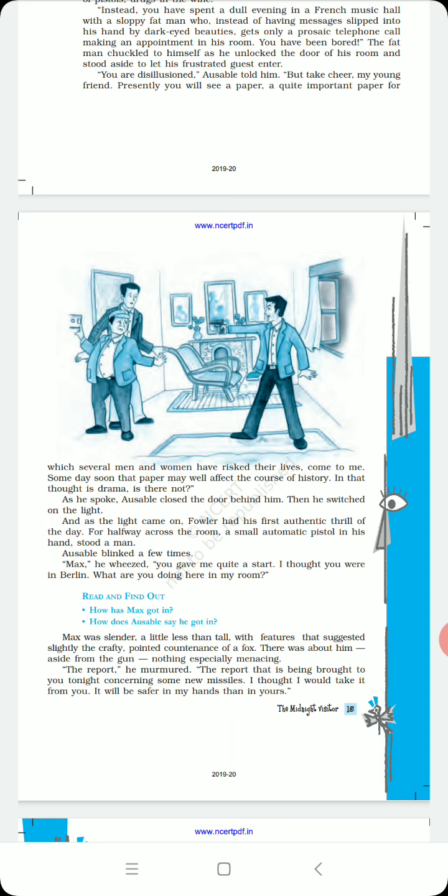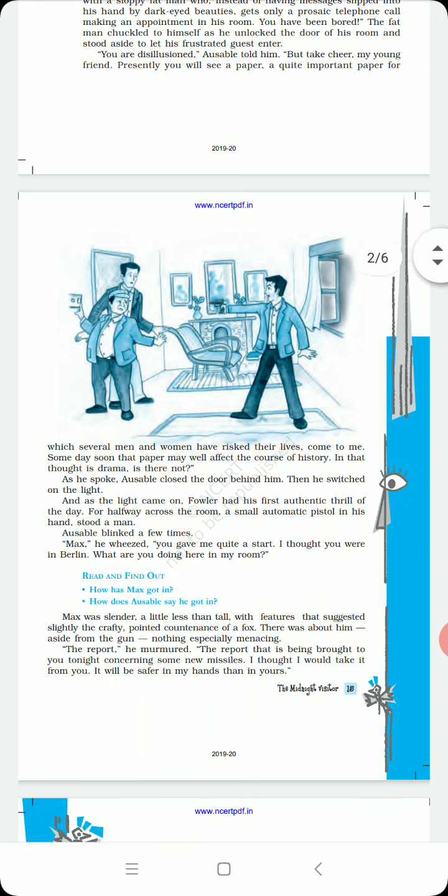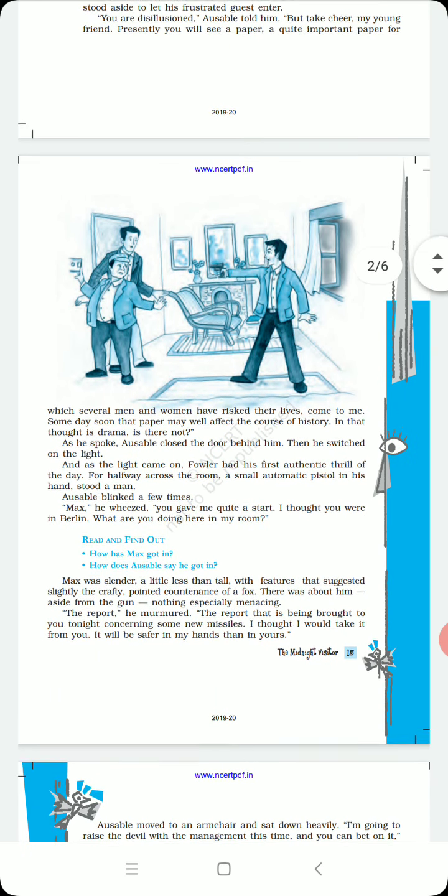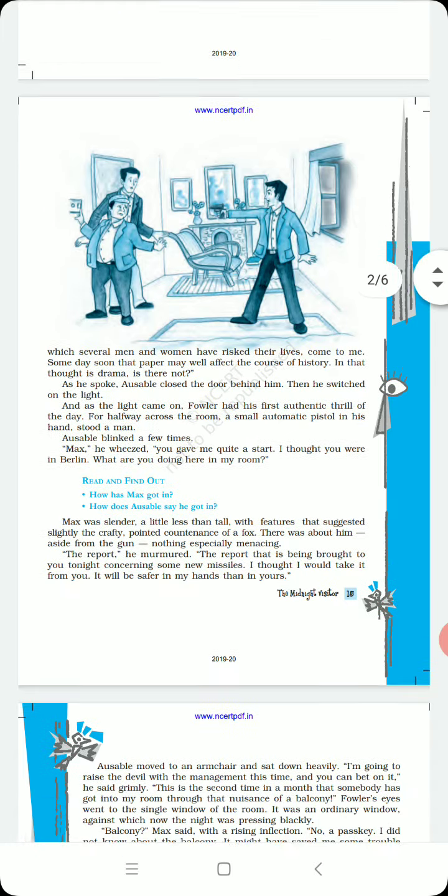The report, he murmured. The report that is being brought to you tonight concerning some new missiles. Ausable had already informed Fowler that that night he would receive some important documents. I thought I would take it from you and it will be safer in my hands than in yours.